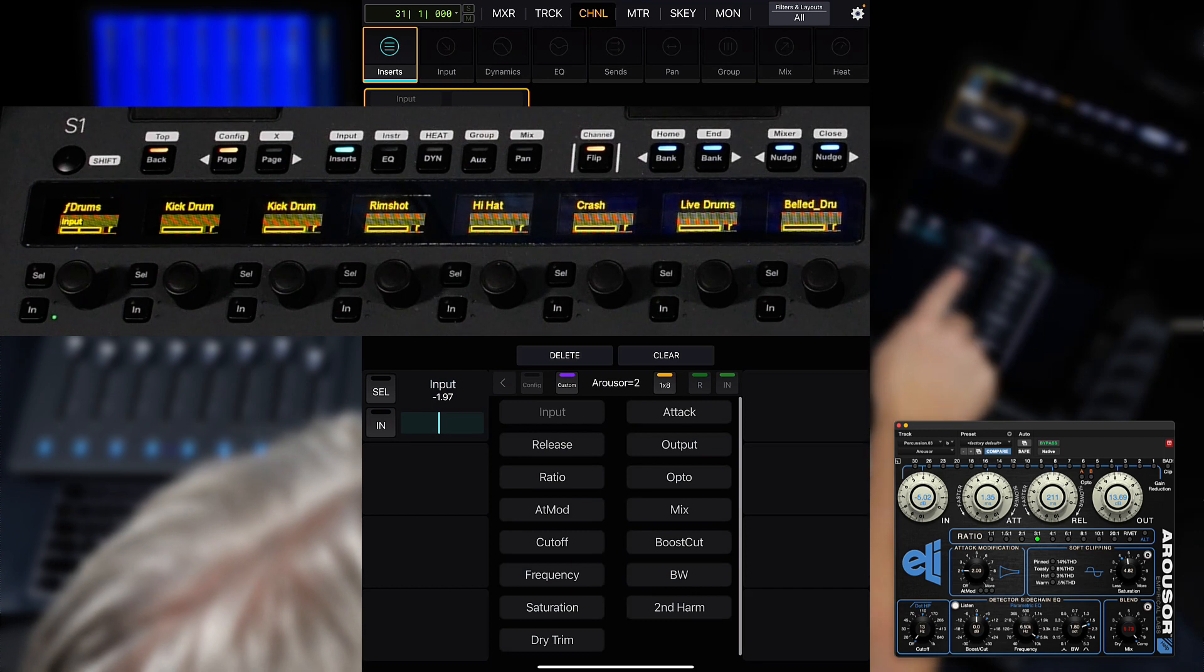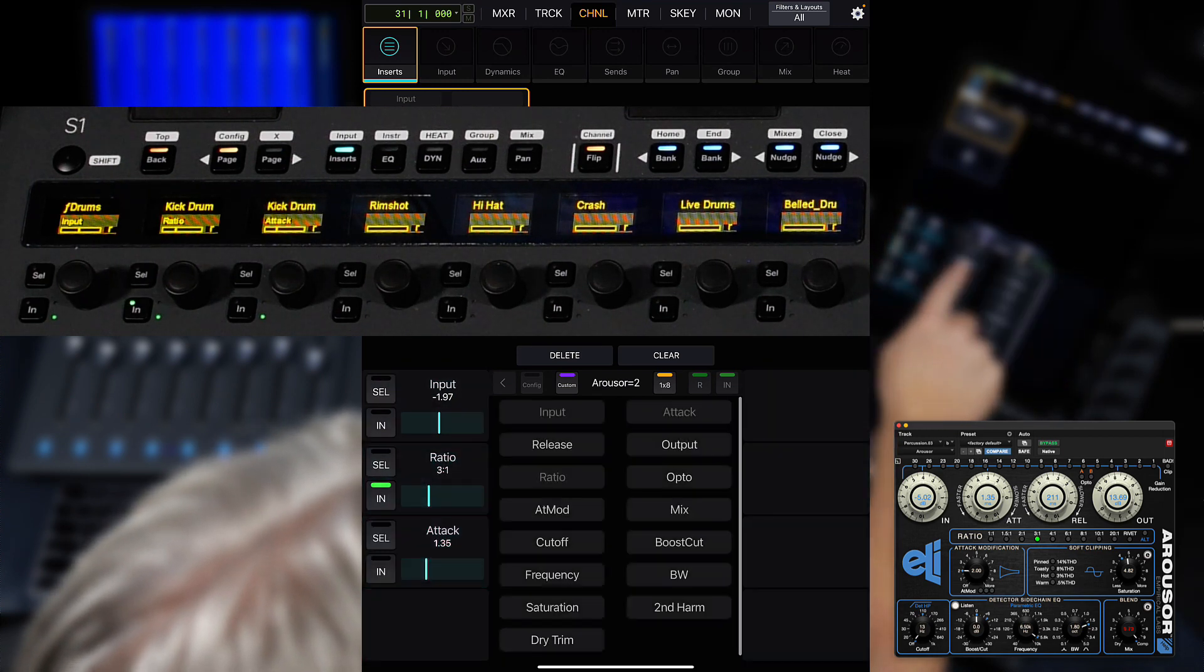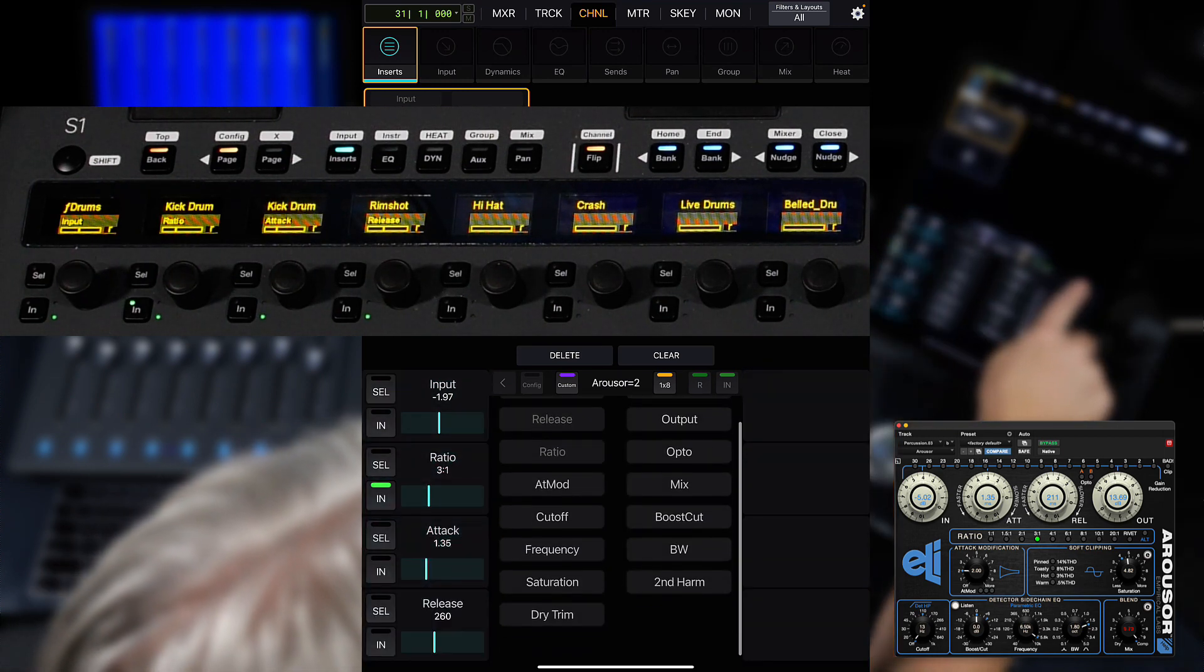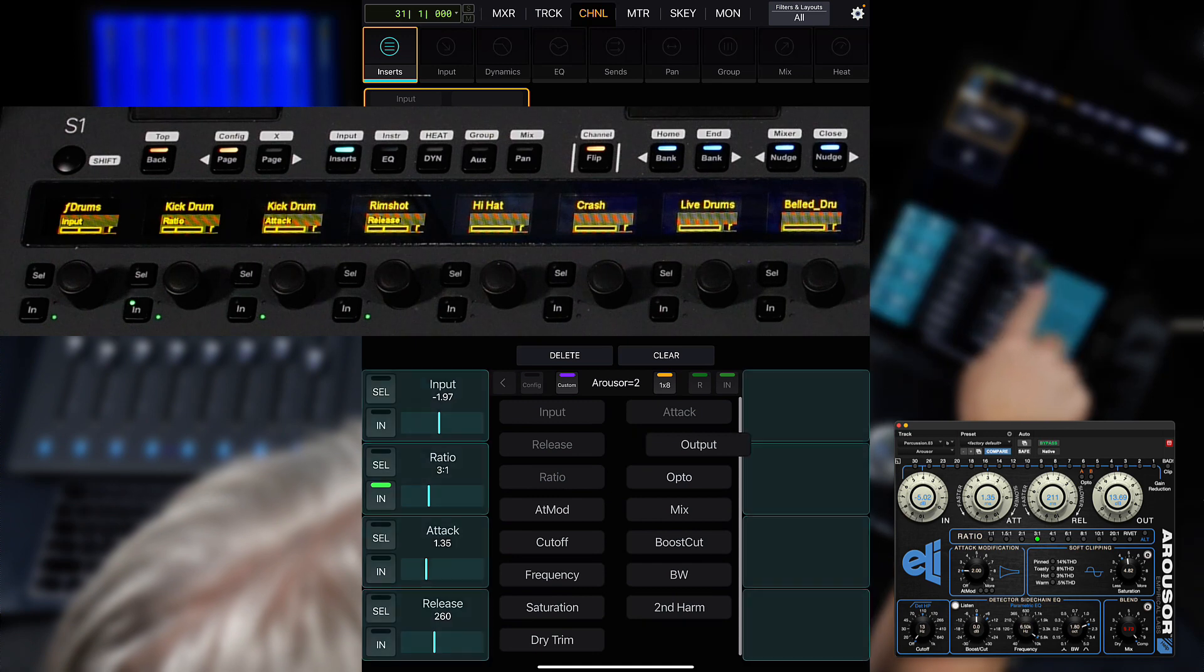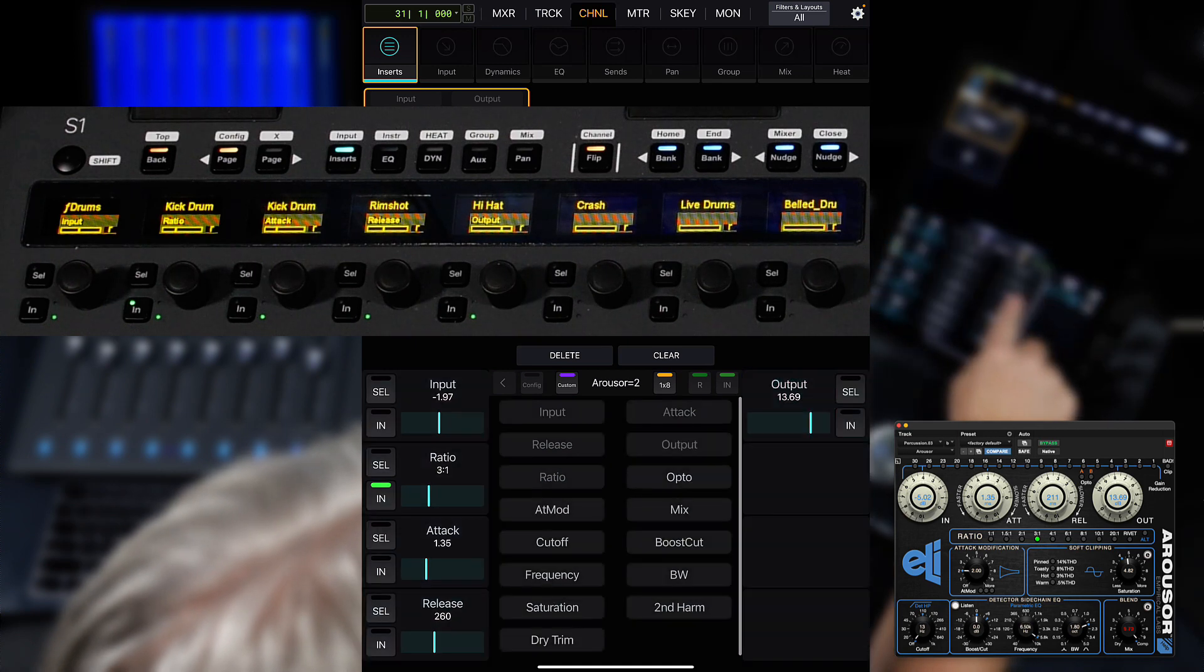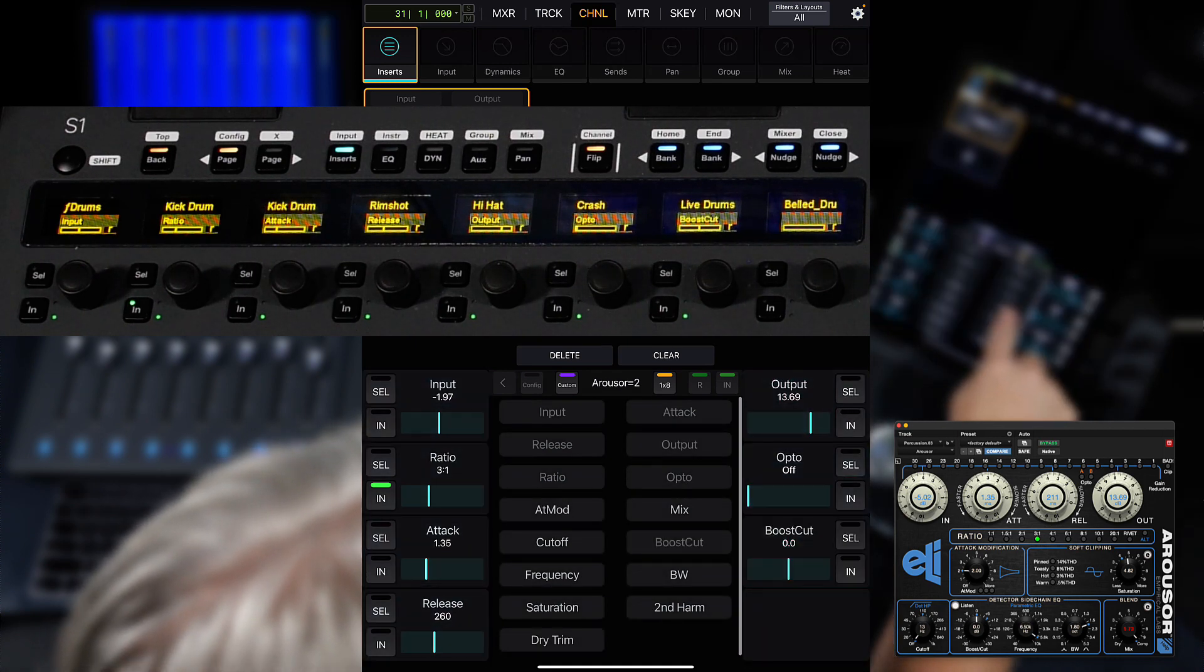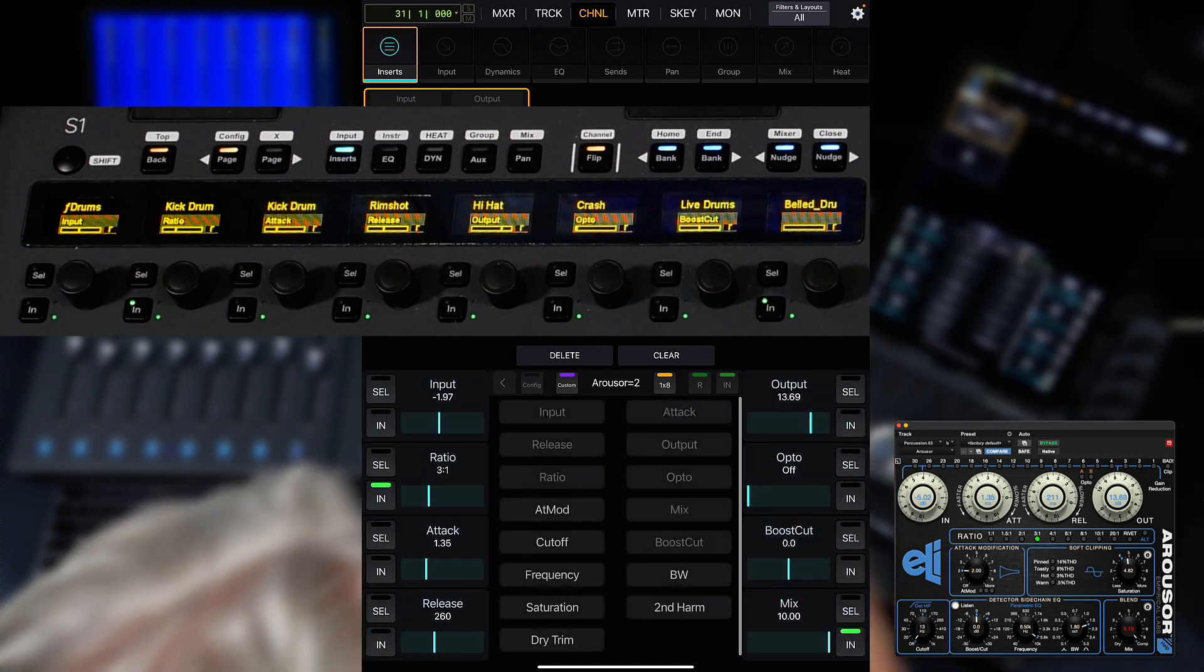Now, you can just drag and drop the parameters from the middle of the screen into the slots you want them to appear in. The parameters are active on the surface as soon as they populate a slot.